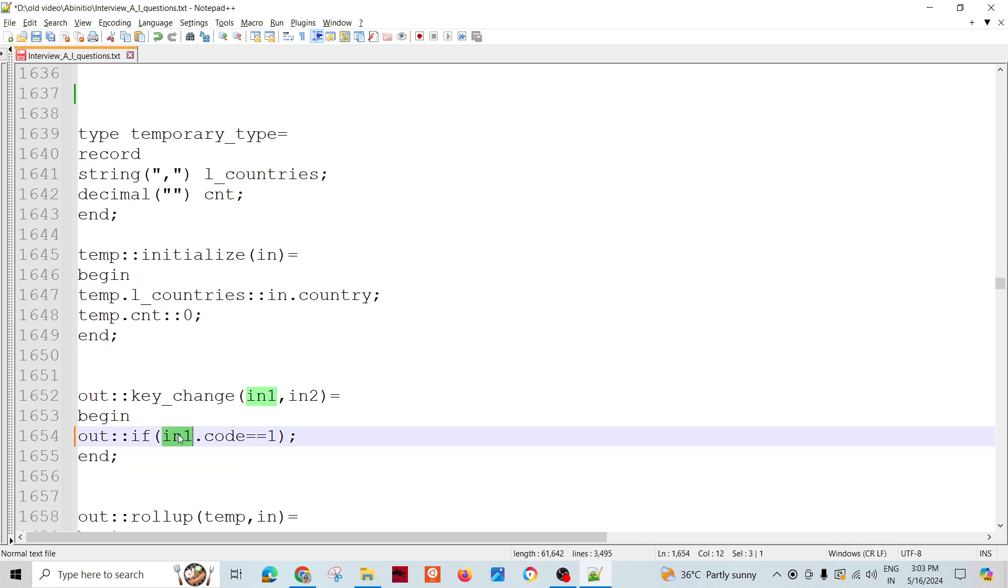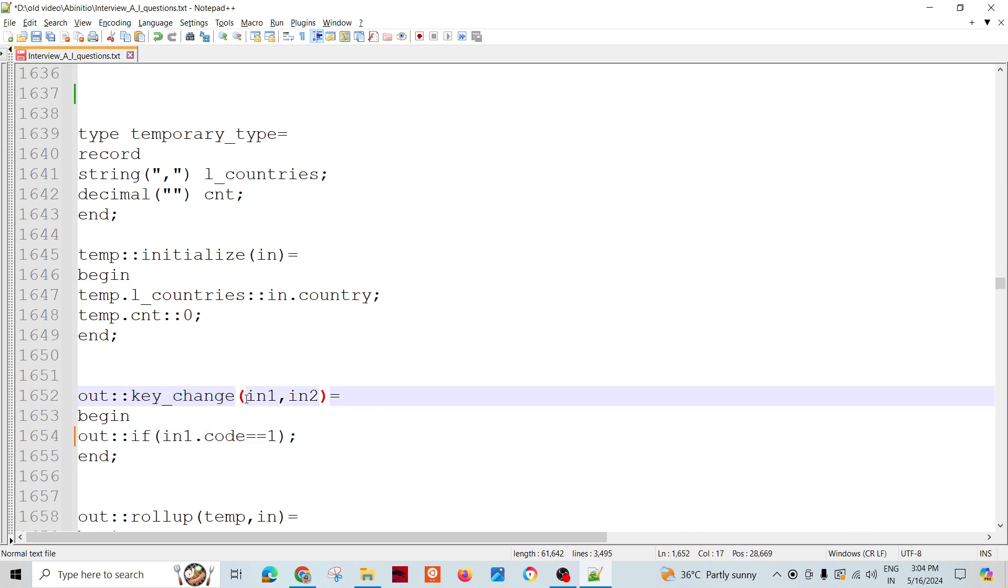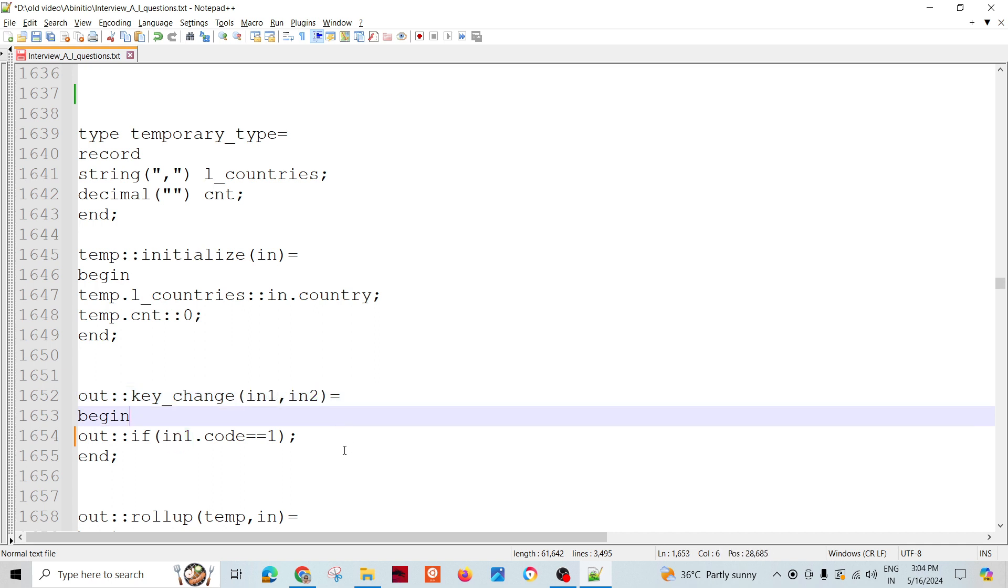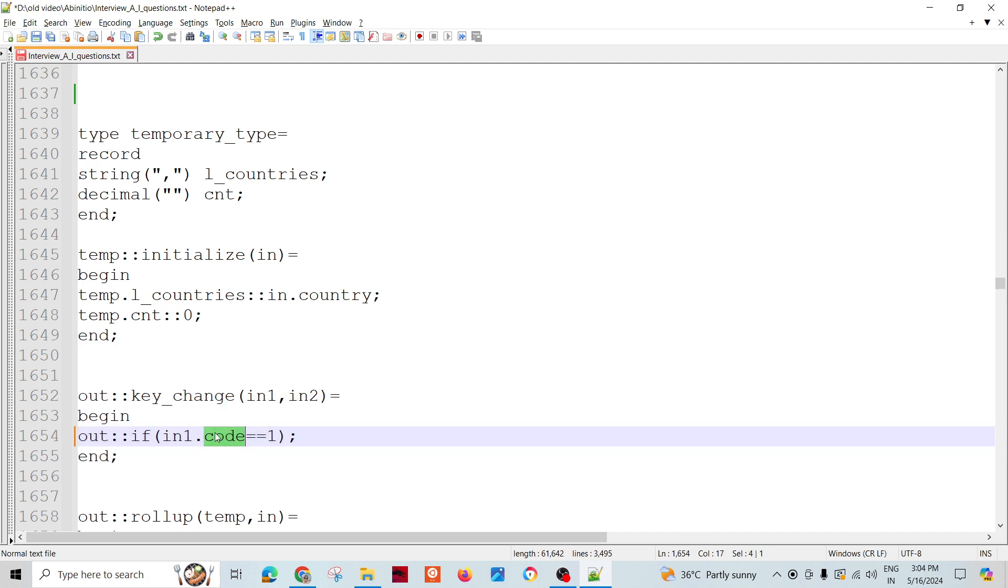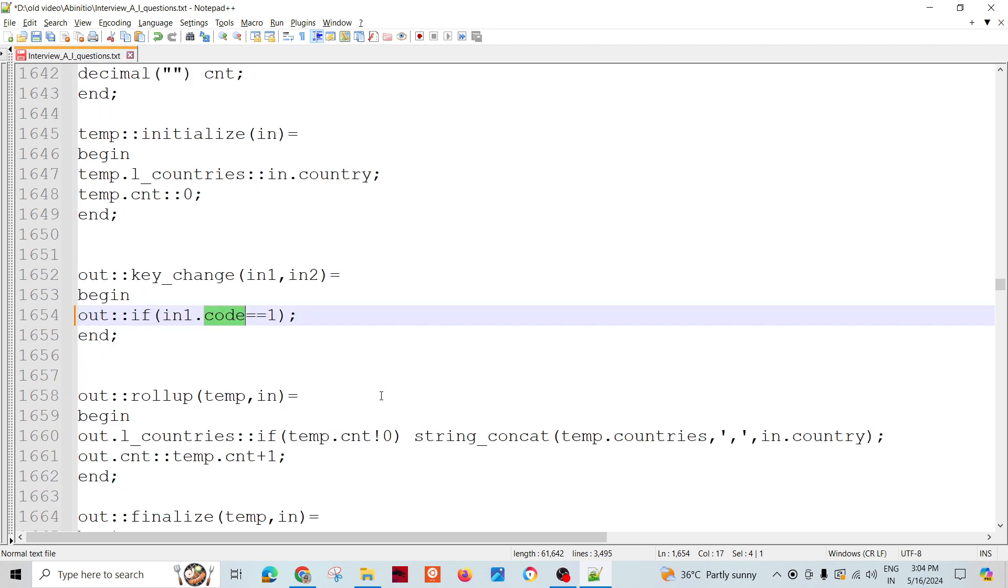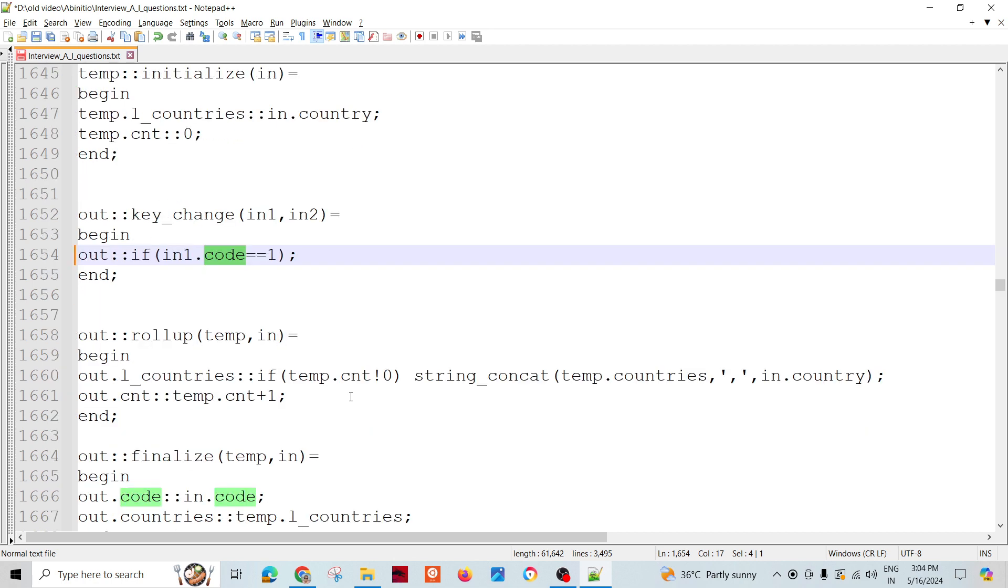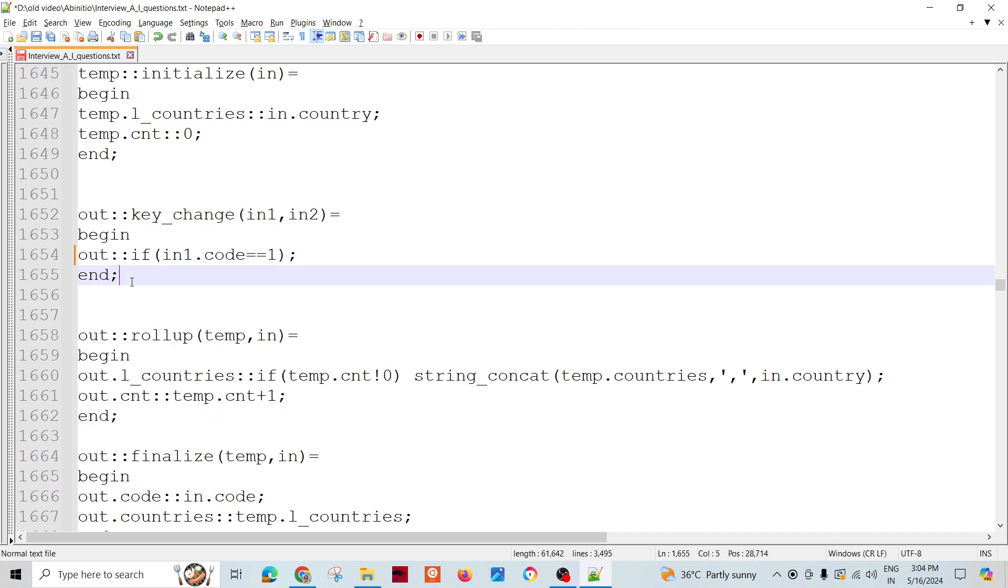The key change function takes two values in1 and in2 - in1 is previous and current, or current and next. Whenever in1.code is equal to 1, the rollup should change the group for a particular group.